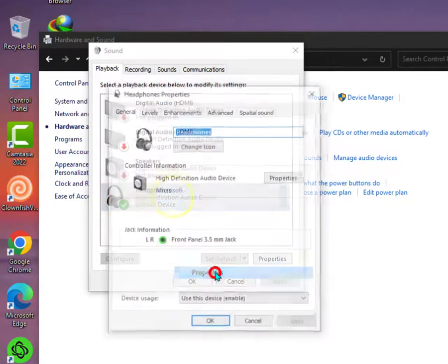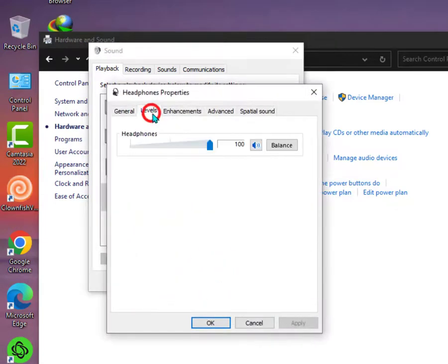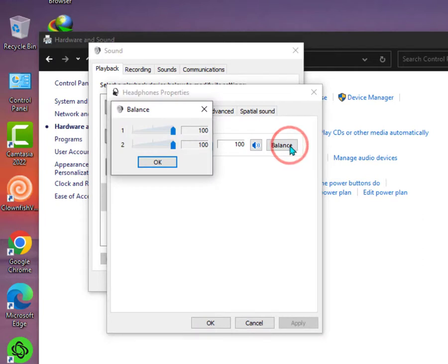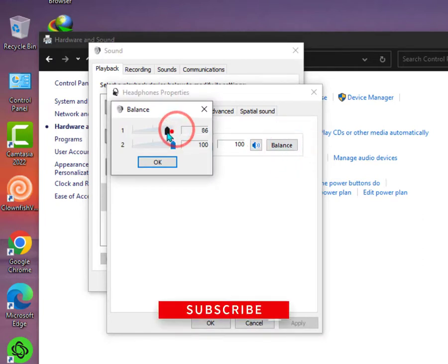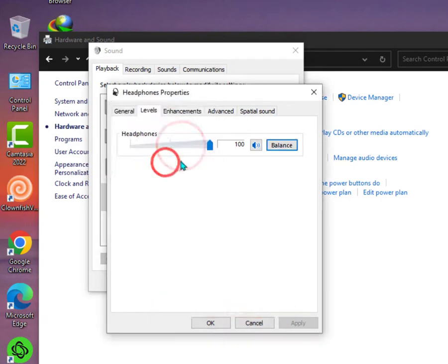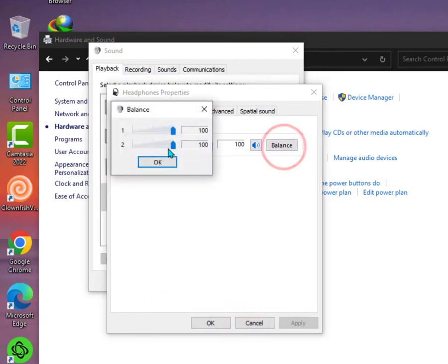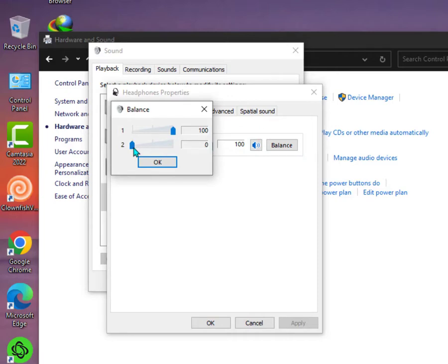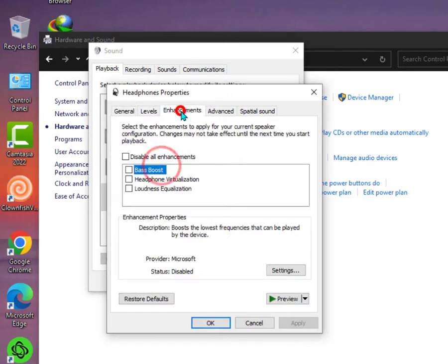Now you can see this is actually left and right settings. So you can make sure both are on 100, 100. So might be your one option is on 0, so you need to fix it to 100. So these are the ways guys you can just simply tweak it. If you're still facing issues then let me know, but